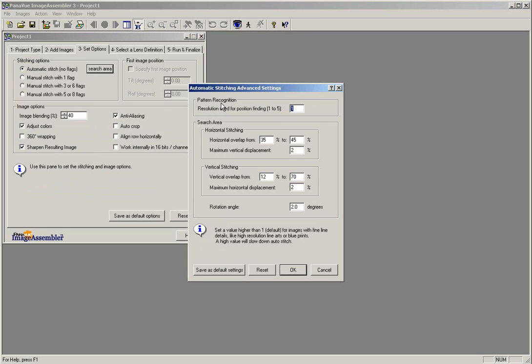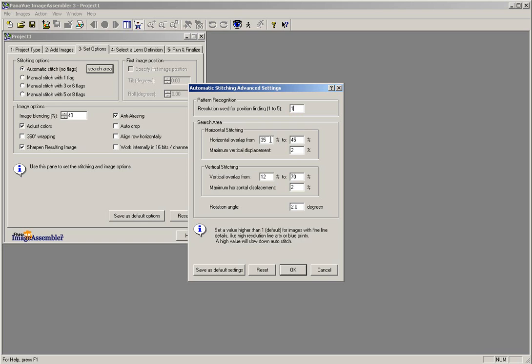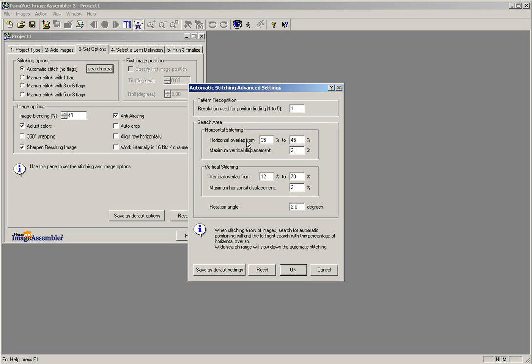Begin with Pattern Recognition, the resolution used for position finding. It should be set to 1. In the Search Area, Horizontal Stitching Parameters, the Horizontal Overlap setting is in the Lens Definition parameters that you received from the Setup Department. Enter in the Minimum Overlap setting first, and then enter in the Maximum Overlap setting second. The Maximum Vertical Displacement should be set to 2.